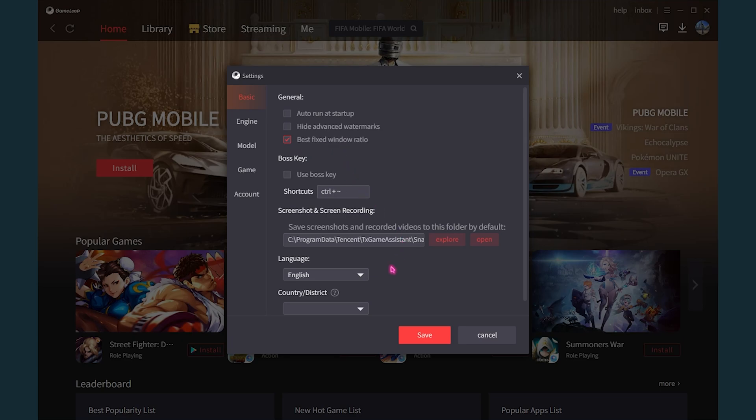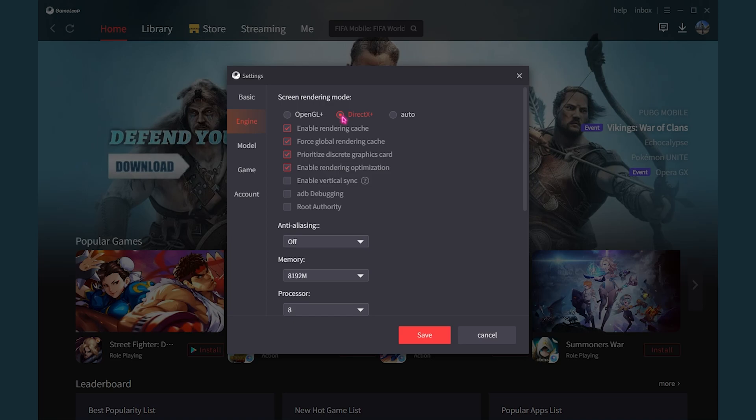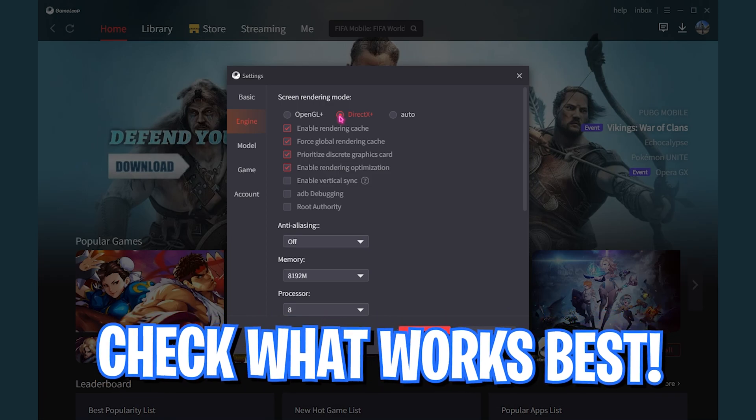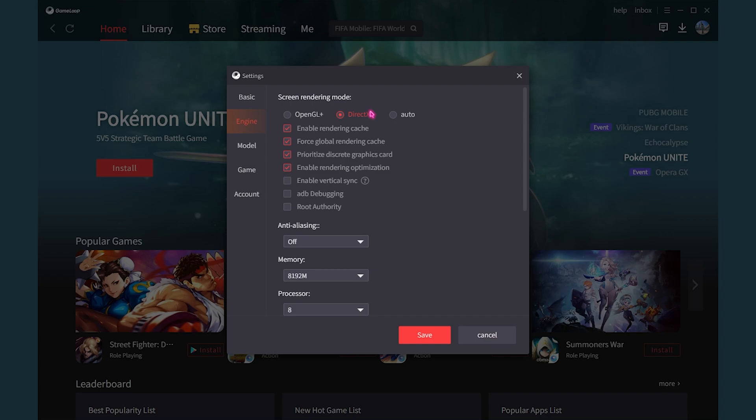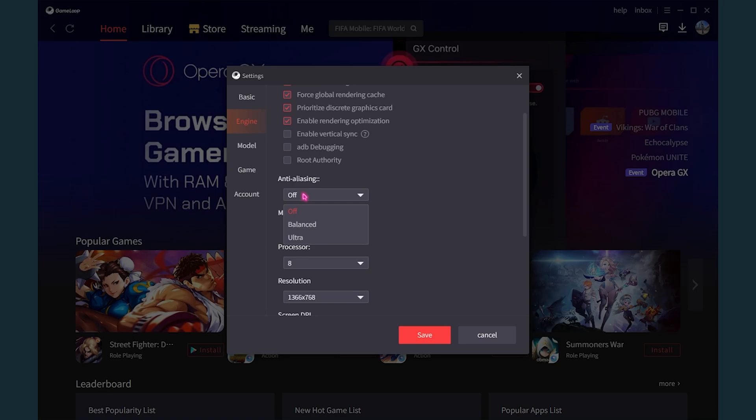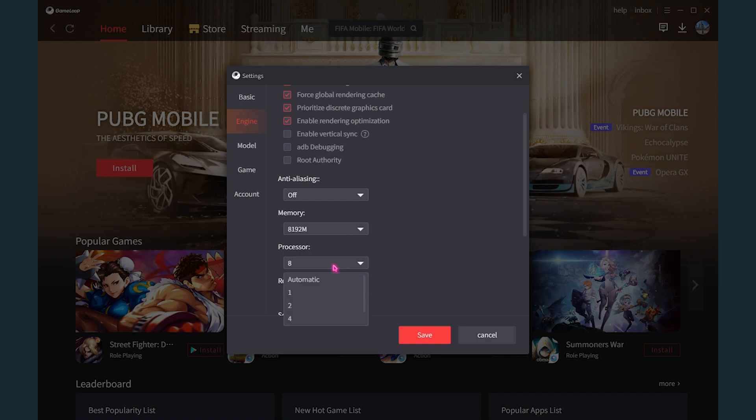Then uncheck Hide Advanced Watermark as well and only click on the Best Fixed Window Ratio. Then you have to go into the engine settings and always make sure to use DirectX Plus. But if you're not using a graphics card, I would recommend you guys to check between OpenGL Plus and DirectX, whichever gives you the best output. Also make sure to enable all four of these options.